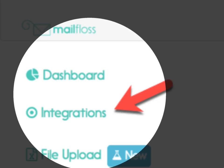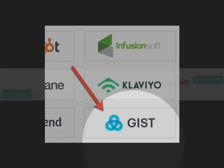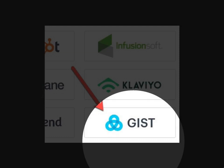Visit the integrations page by clicking on integrations in the left sidebar. Click the add integration button and a pop-up will appear. Click the Gist image.